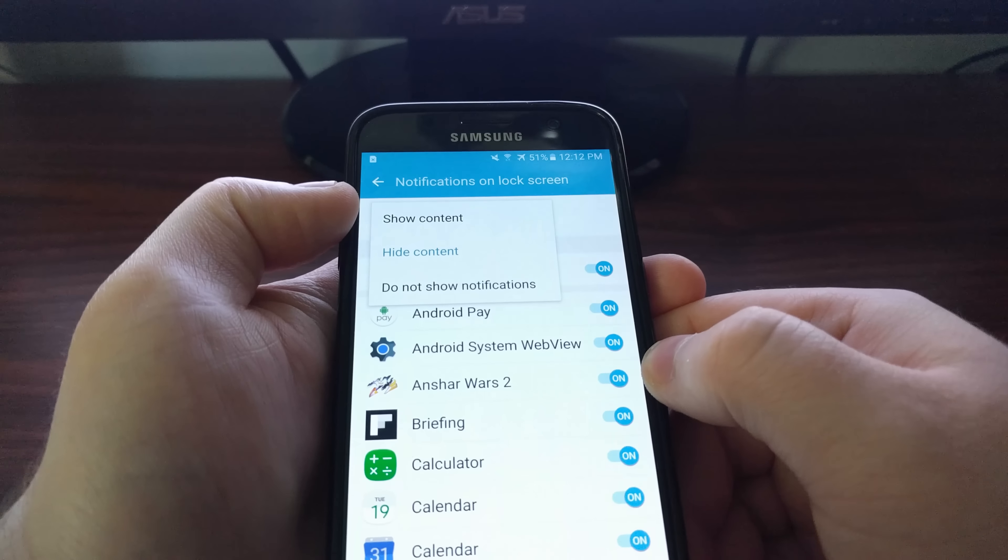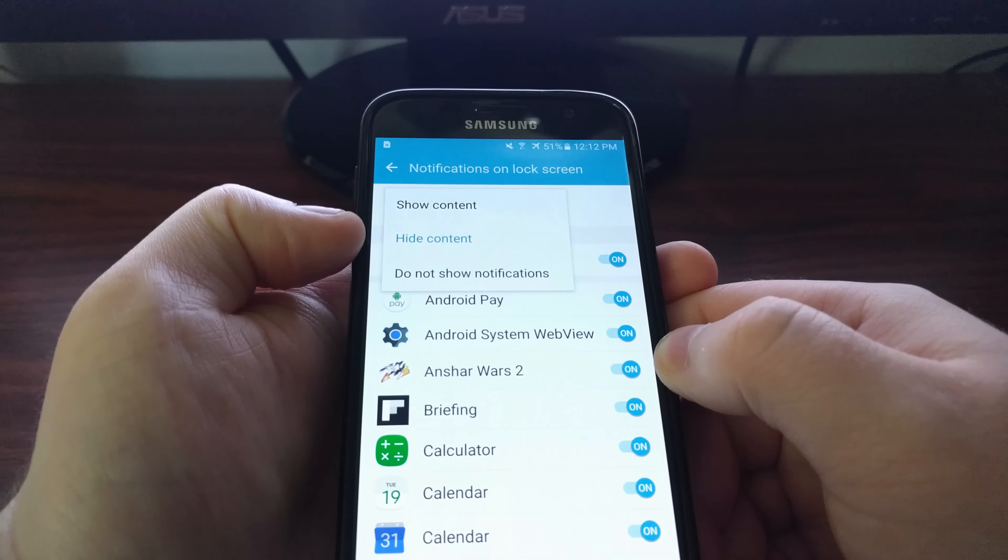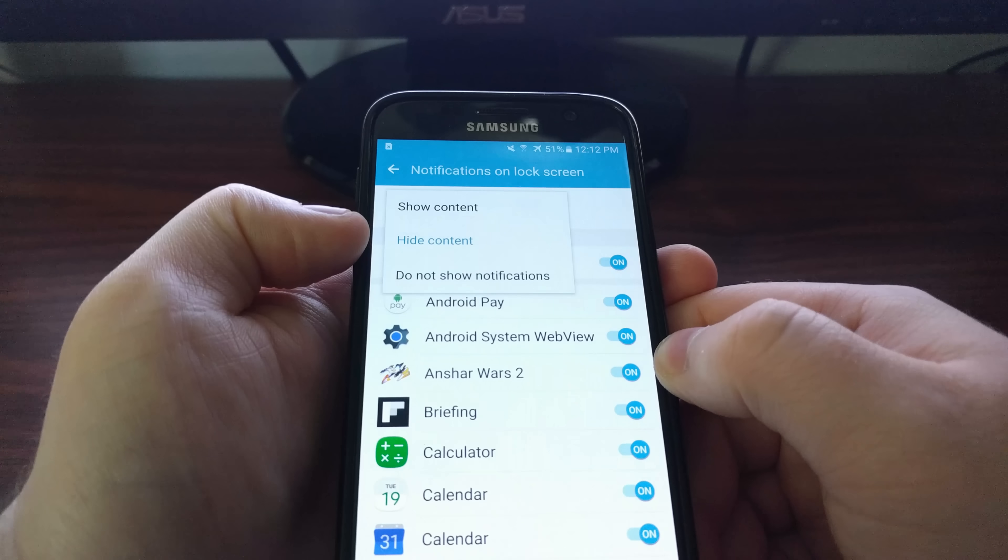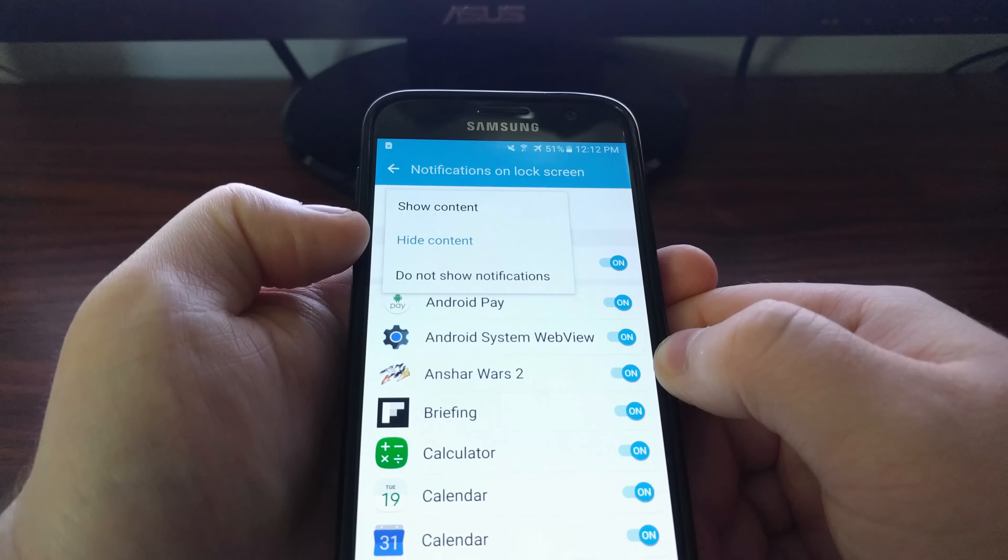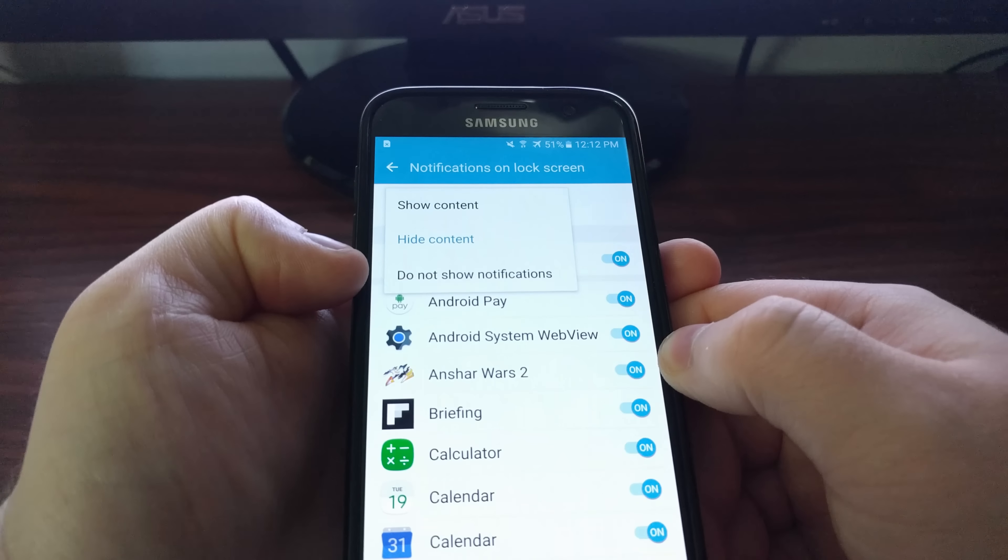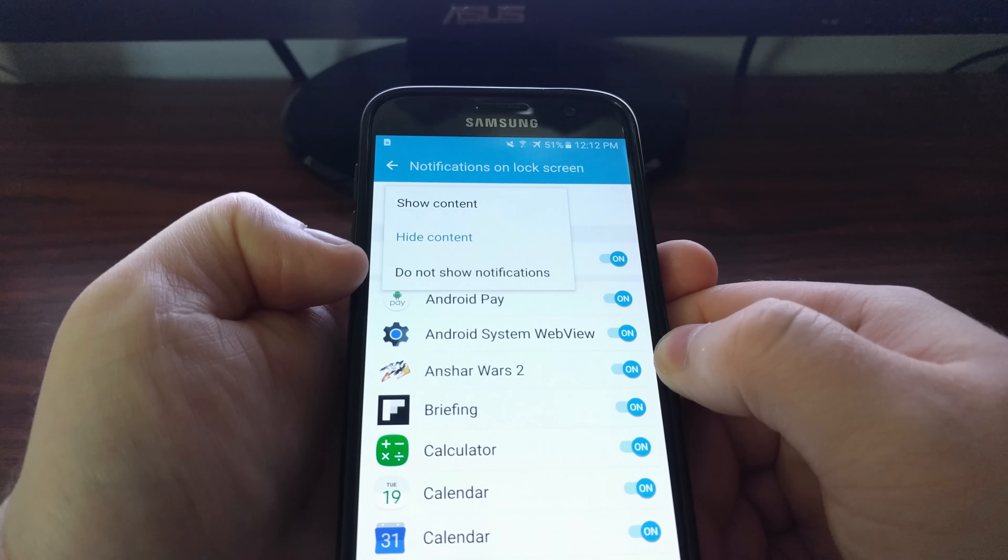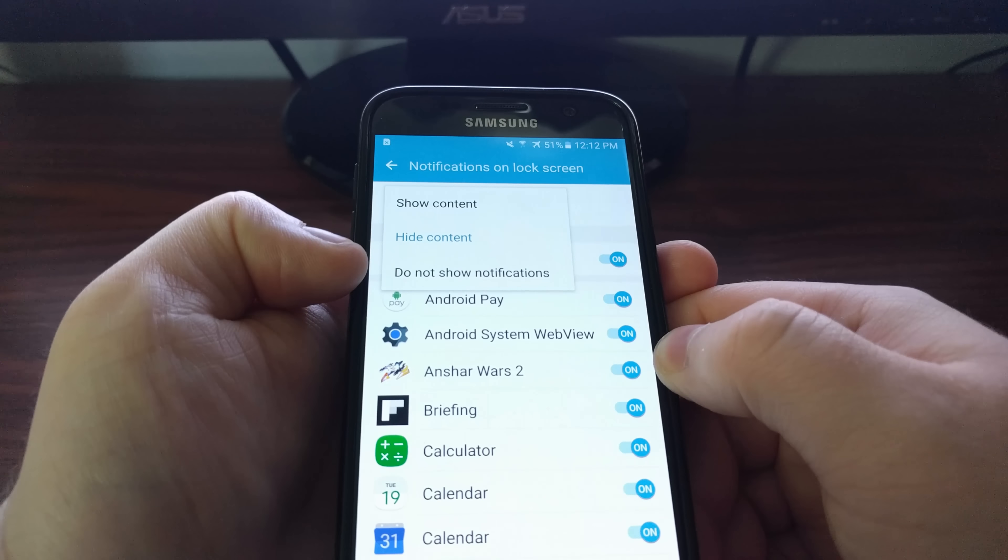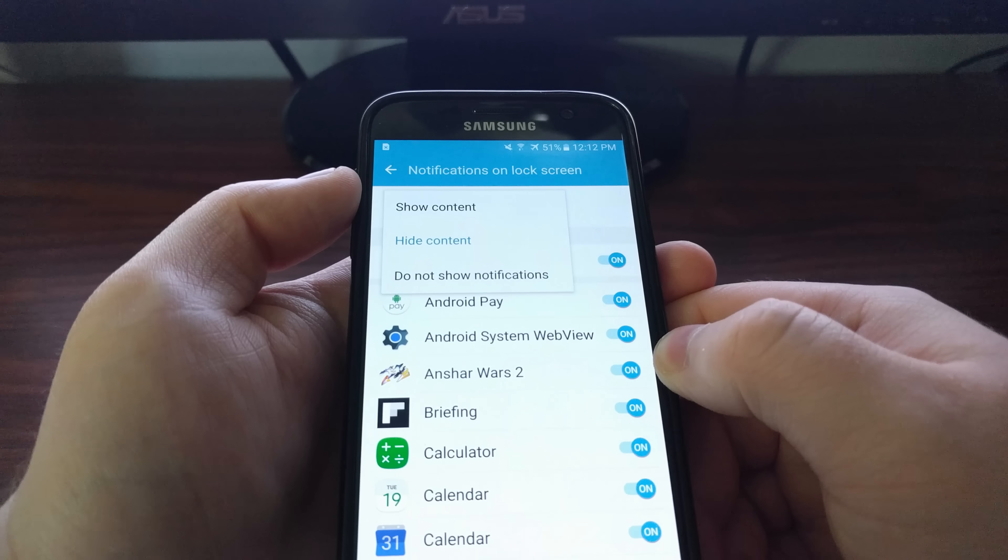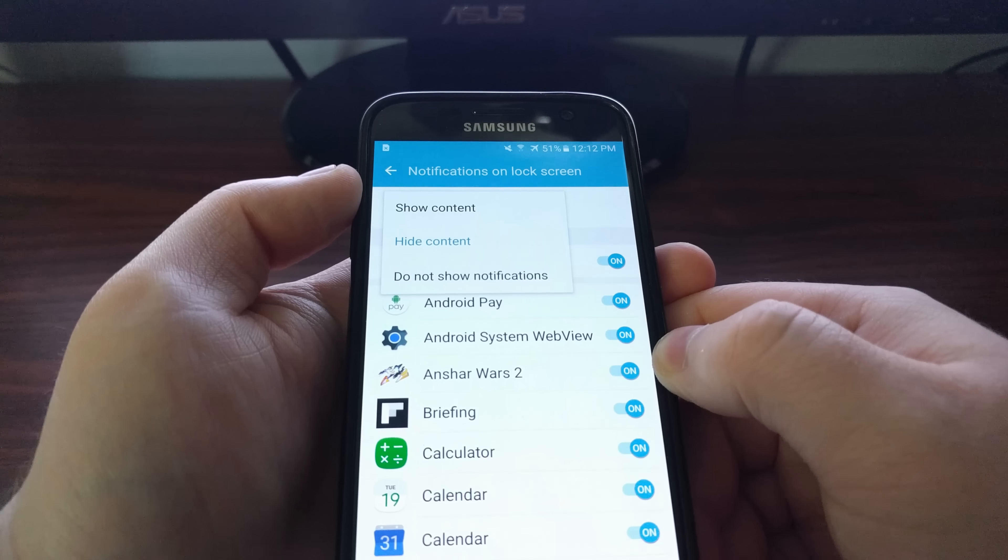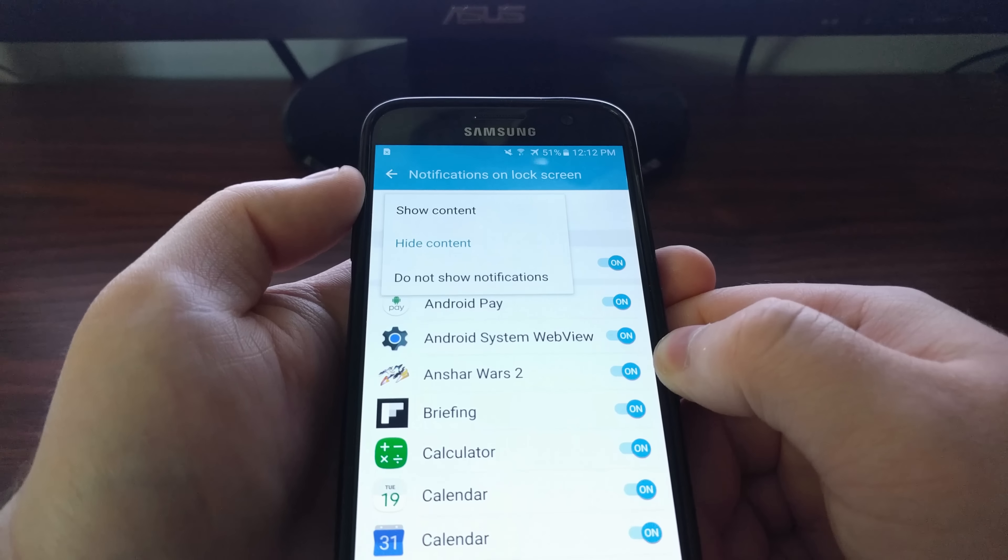If you tap that, we'll have three options here: whether we want to show the content of that notification on the lock screen, whether we want to hide the content of the notification on the lock screen, and whether we want to disable notifications on the lock screen entirely.